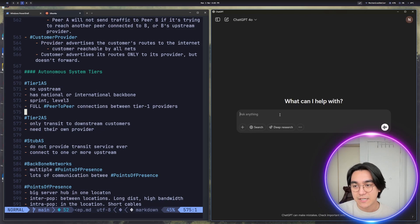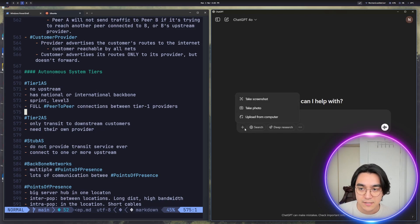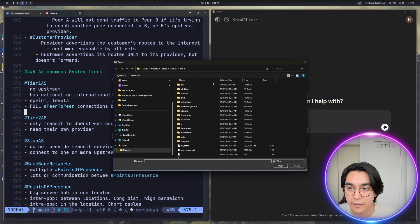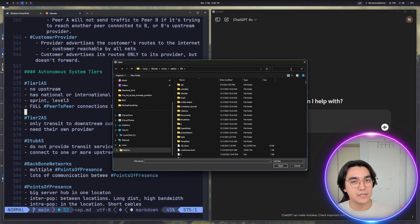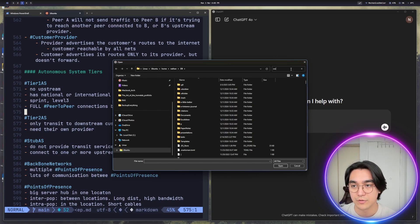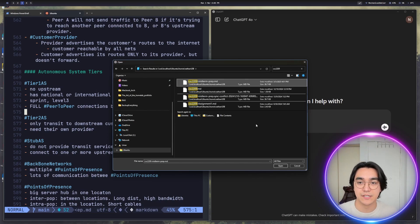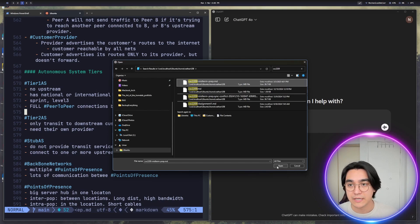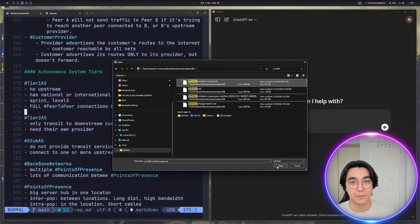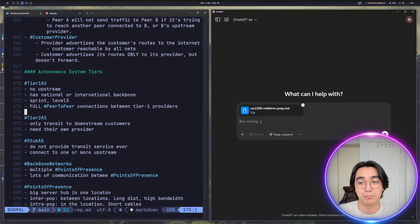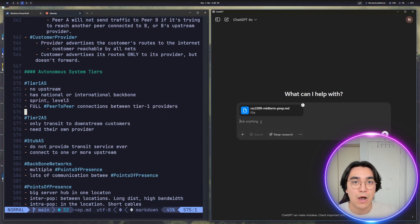I click the plus to upload from computer. I'm already in my digital brain folder. I grabbed my CSE 2209 midterm prep Markdown document, which has notes for every lecture because I don't want to upload ten separate files. I hit upload, and then I'm just going to prompt ChatGPT for how I want to study.